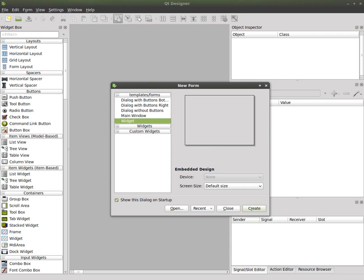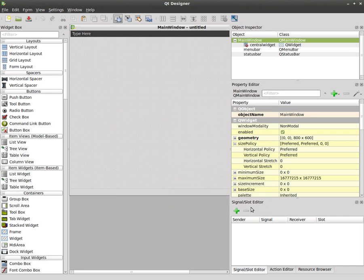Today in Qt4 Designer we are going to create a main window and we're going to edit its toolbar's menu. So choose main window here and click create and basically this is very similar to a widget window